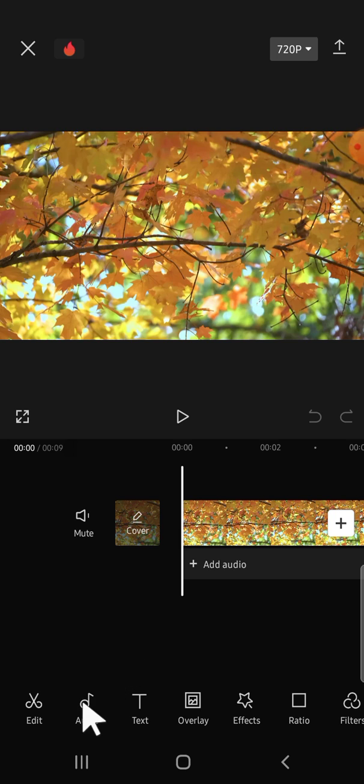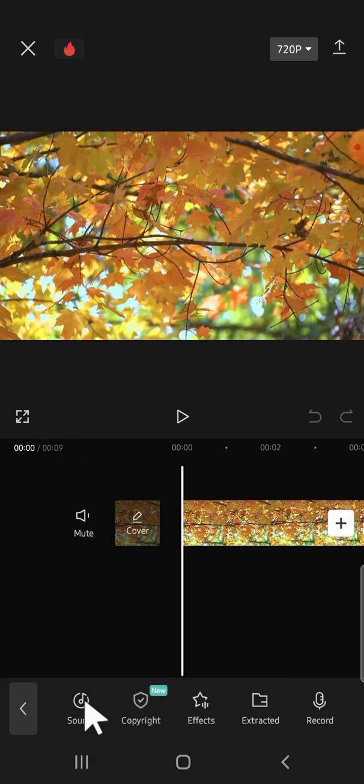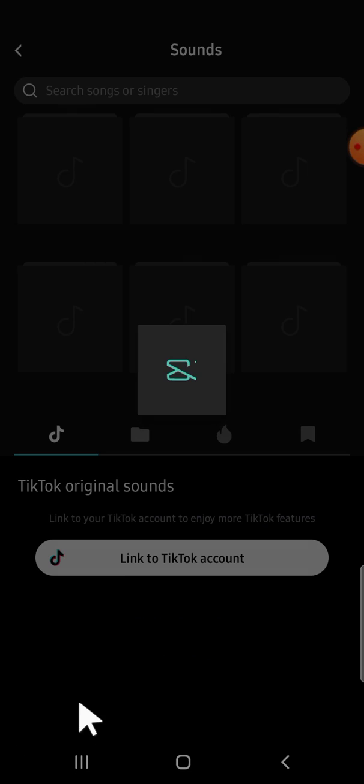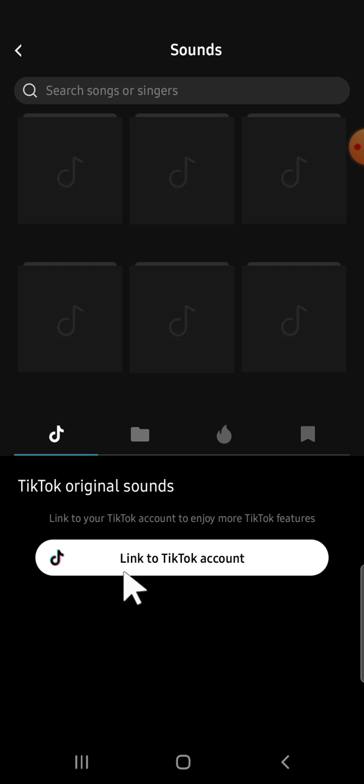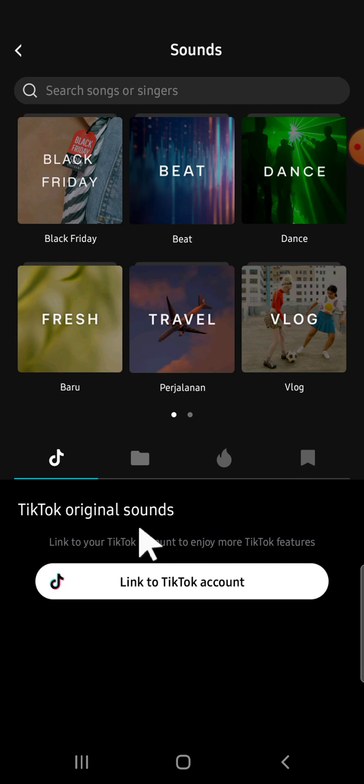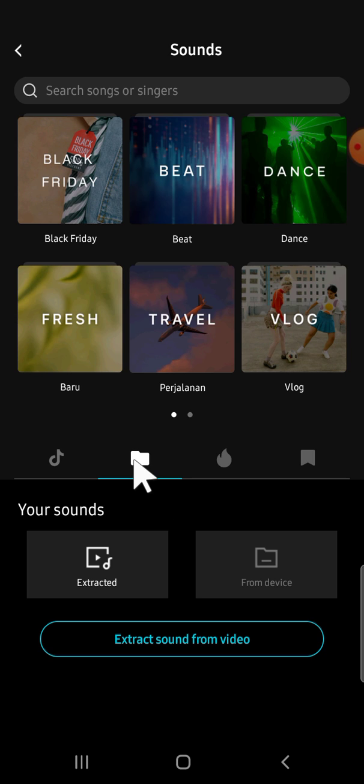For me, I'm just going to click on the audio button right here, then click on sound. Then if you want to import a song from our device, we have to click on this button right here.